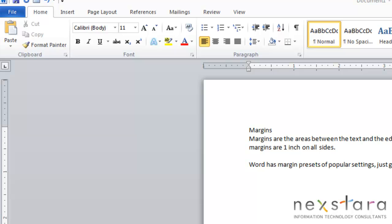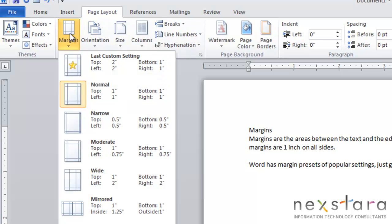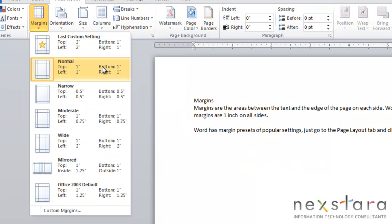So you can also adjust your margins. Word has margin presets that you can choose from. To see these, all you need to do is go to Page Layout, click the Margins button, and you'll see the preset margins.